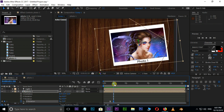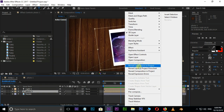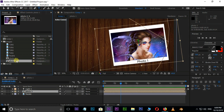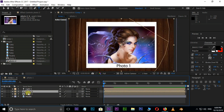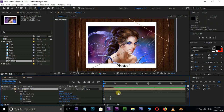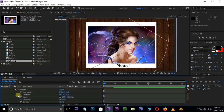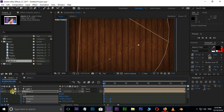Now we need to create the same effect for the remaining photos. Select the Photo 1 Comp, right click, and choose Reveal Layer Source in Project. Select the Photo 1 Comp in the Project Panel and duplicate it by pressing Control D. It will automatically be copied as Photo 2 Comp. Drag and drop this Photo 2 Comp to the Timeline. Bring the Current Time Indicator to the Starting Point. Open the bottom Photo 1 Layer, copy all the keyframes with Control C, then open the Photo 2 Comp layer and paste them with Control V. Change the starting point and see the animation.